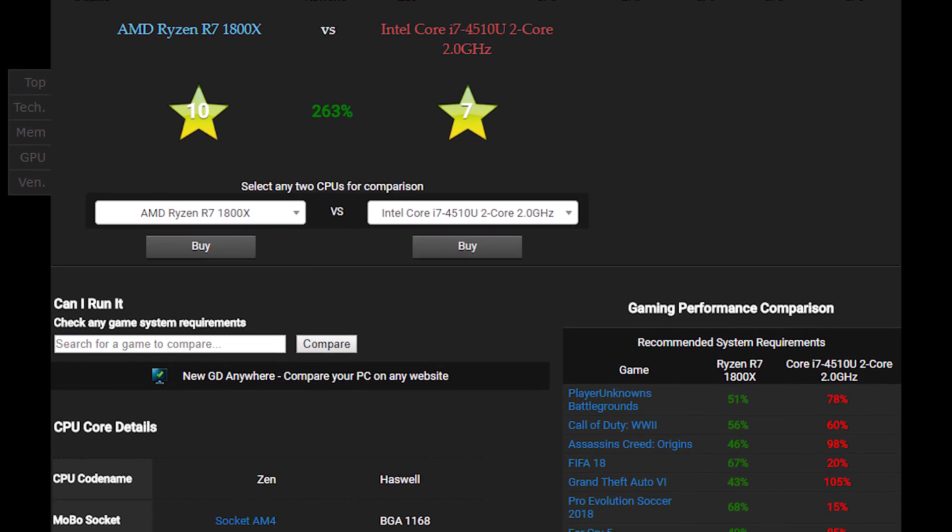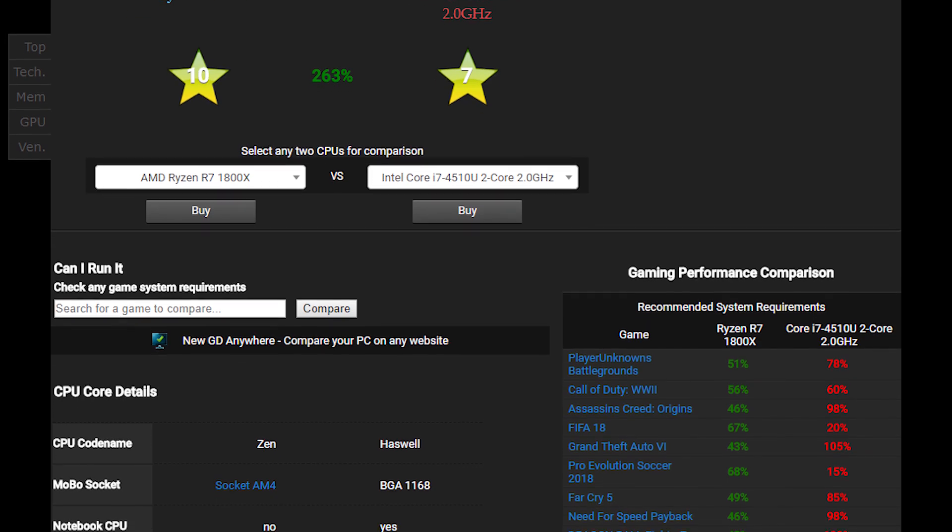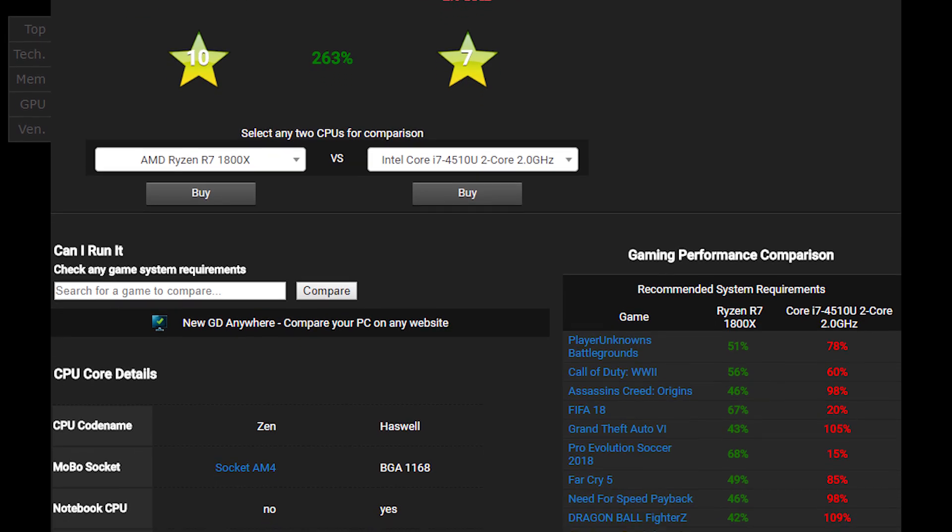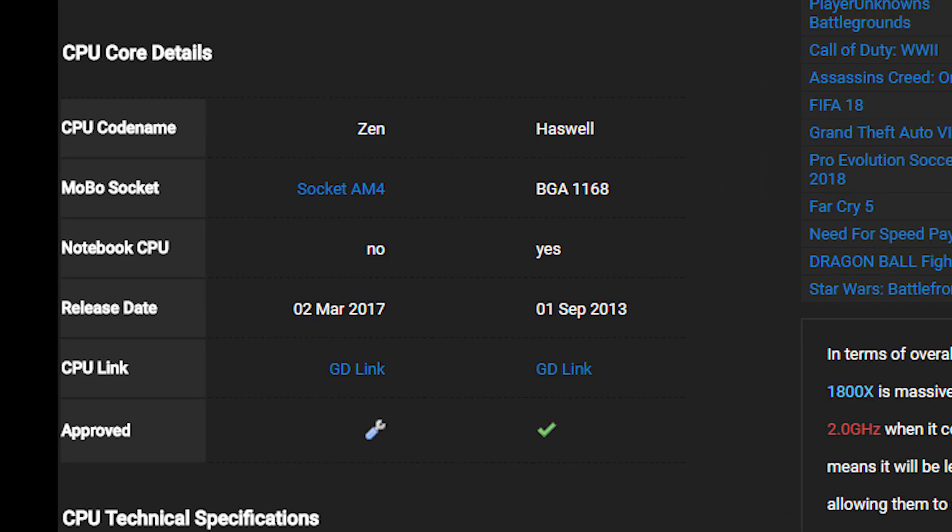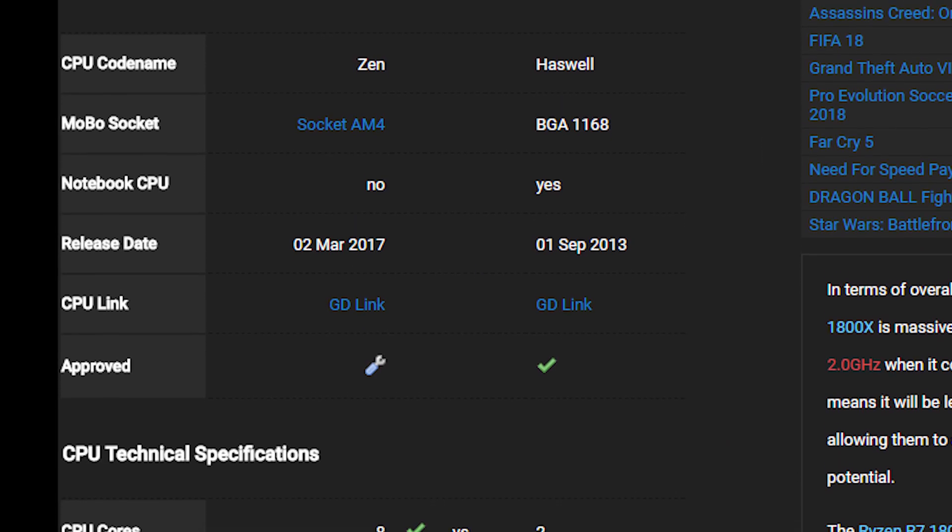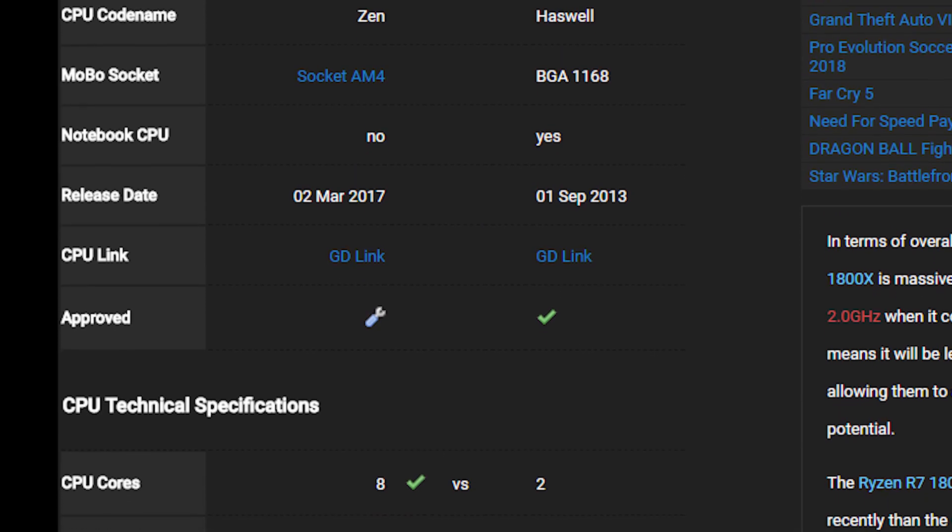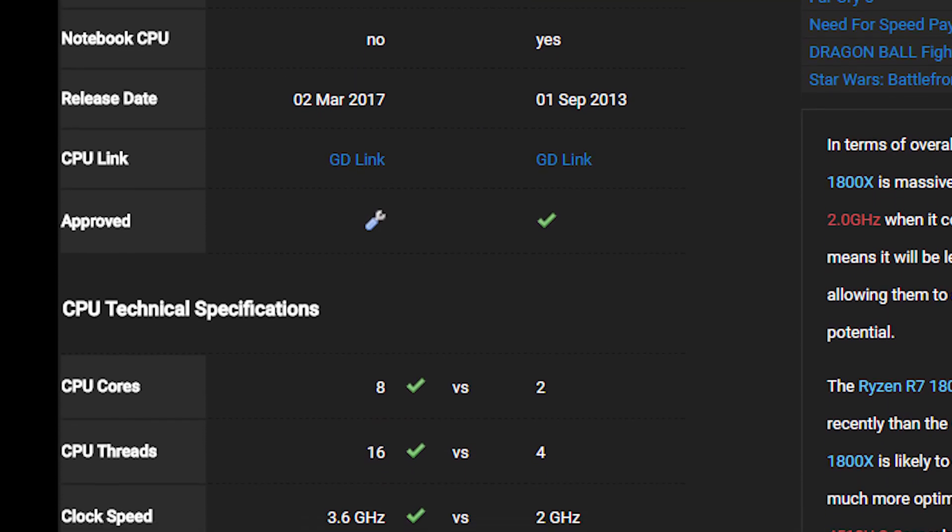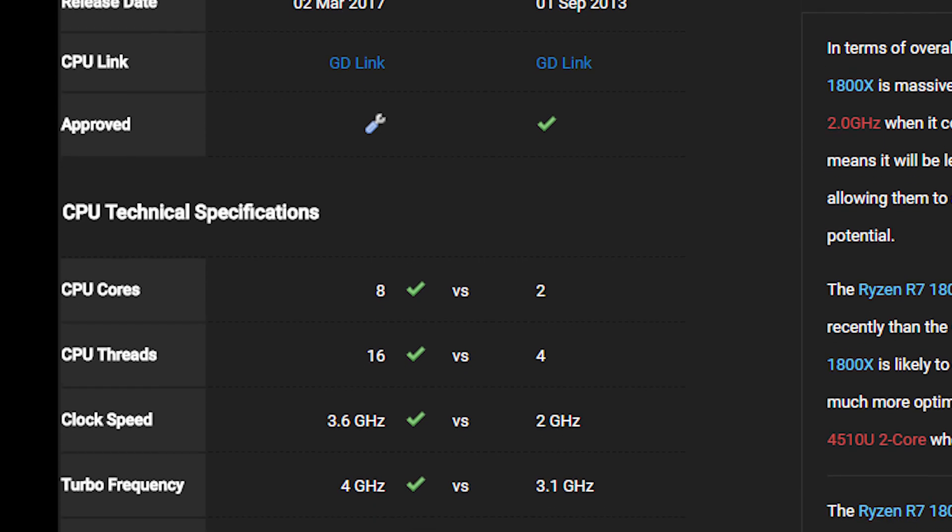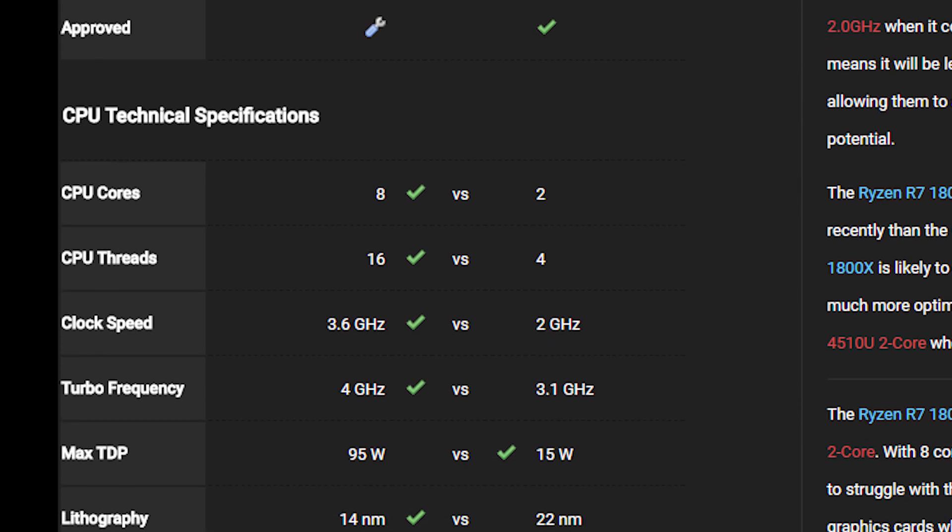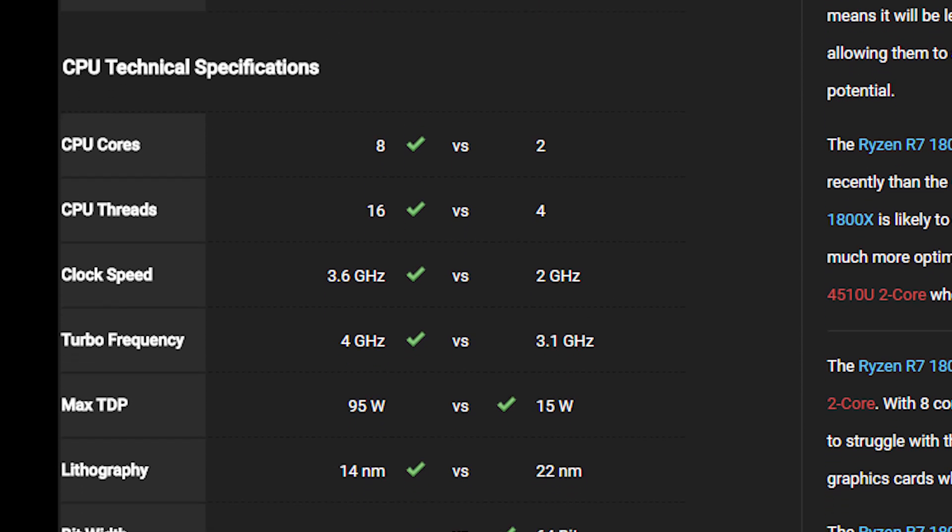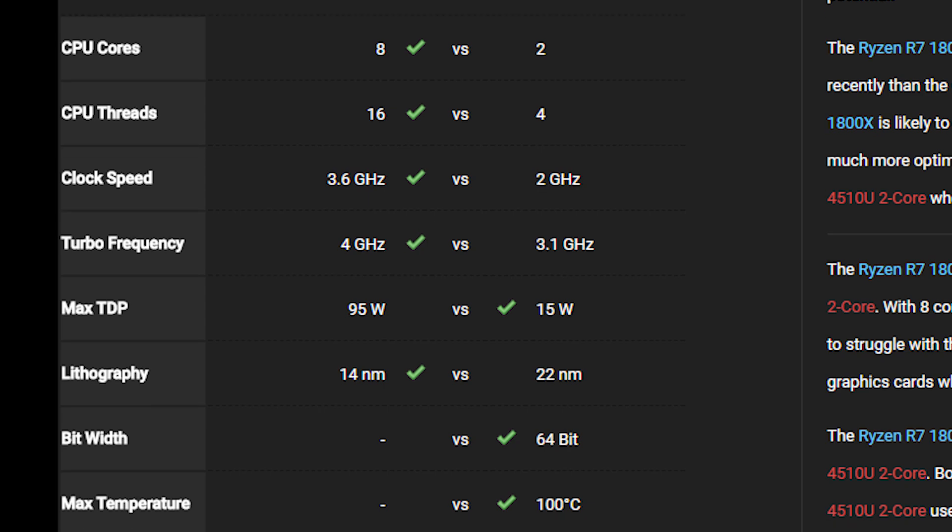As you can see it will show you the comparison in a very simple and easy to understand manner. Considering this CPU comparison that we are running, it will show you things like CPU architecture, CPU socket type, CPU form factor, release date, CPU link, CPU core count, thread count, clock speed, turbo frequency, max TDP, lithography or the size of the unit, bit width, and max temperature.